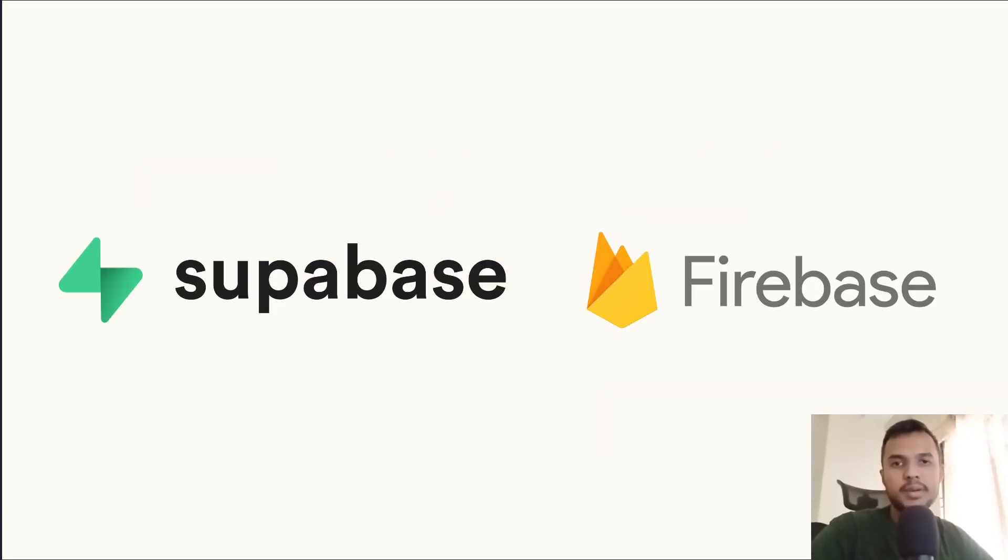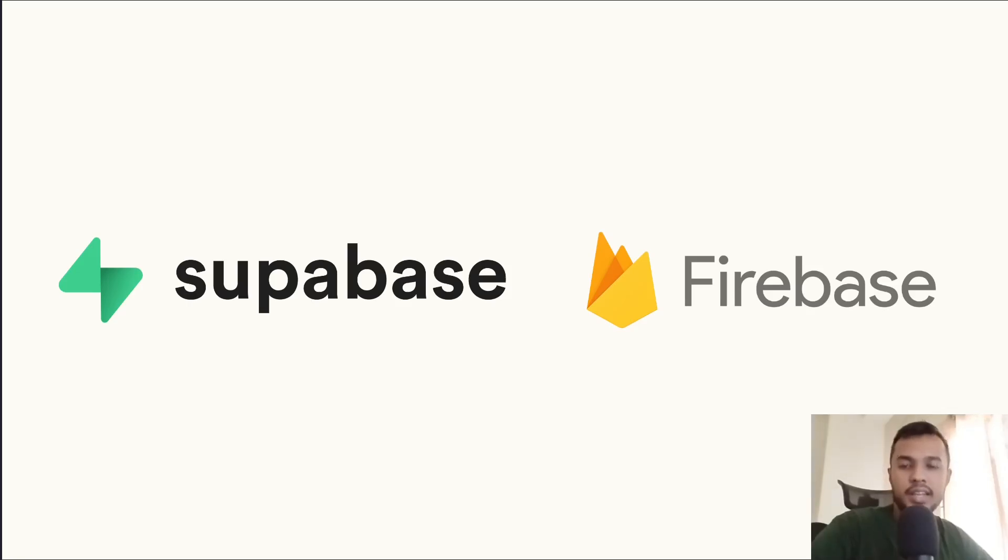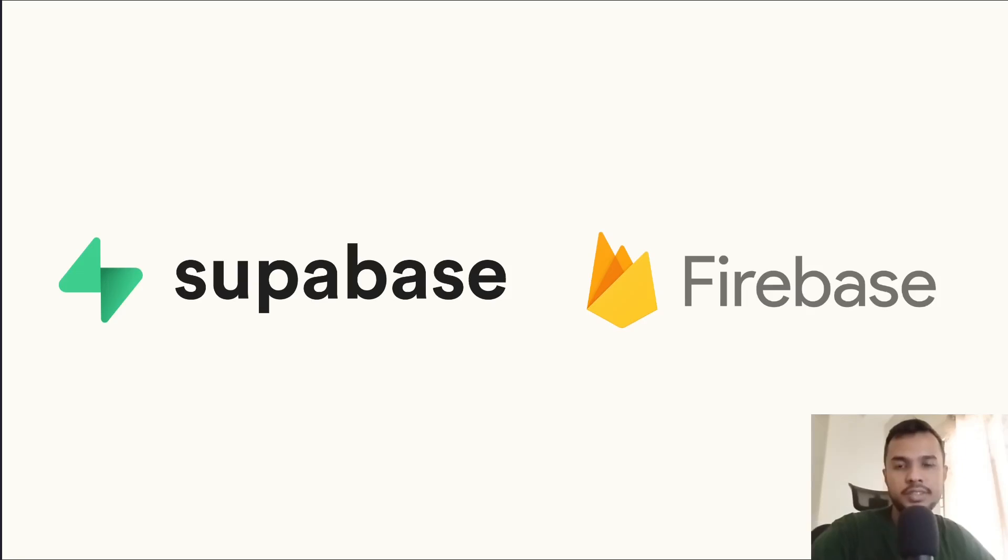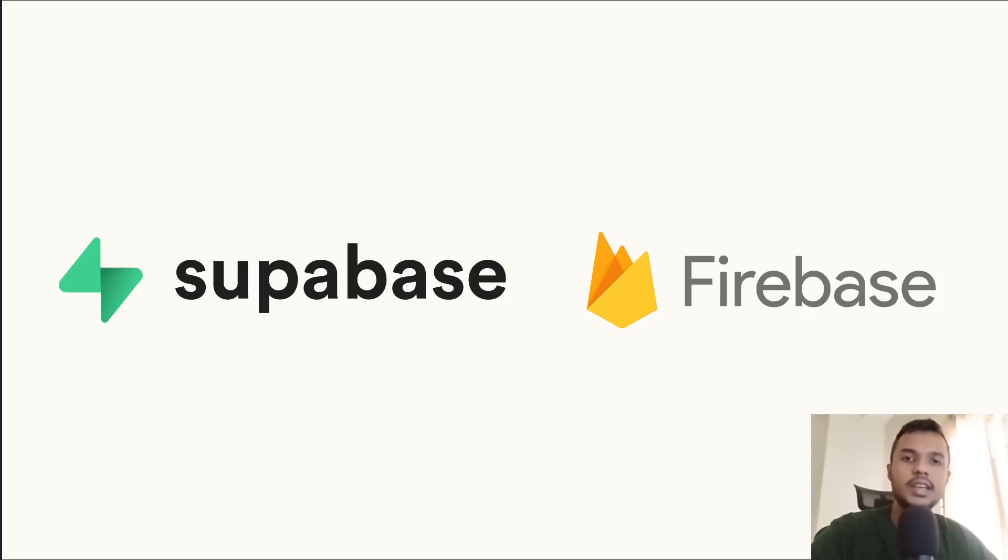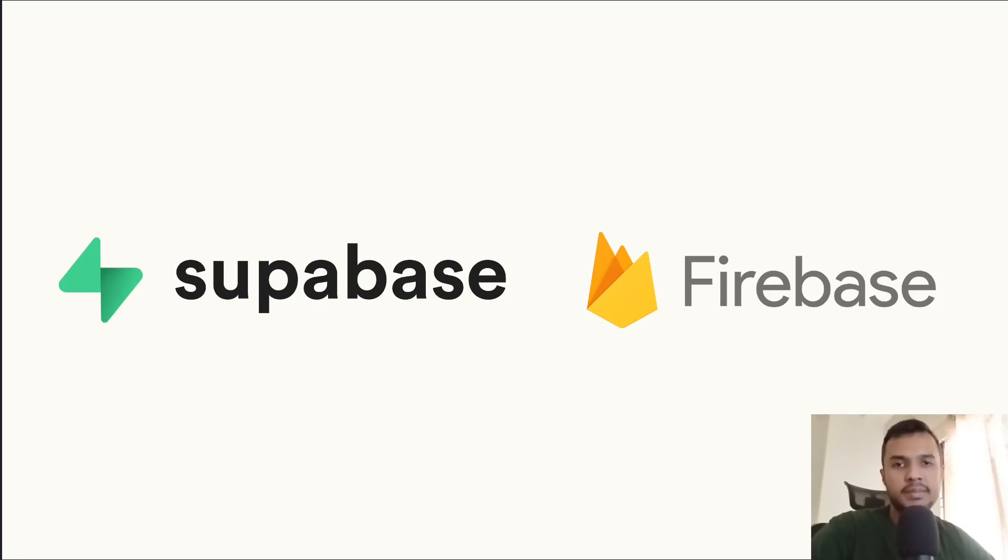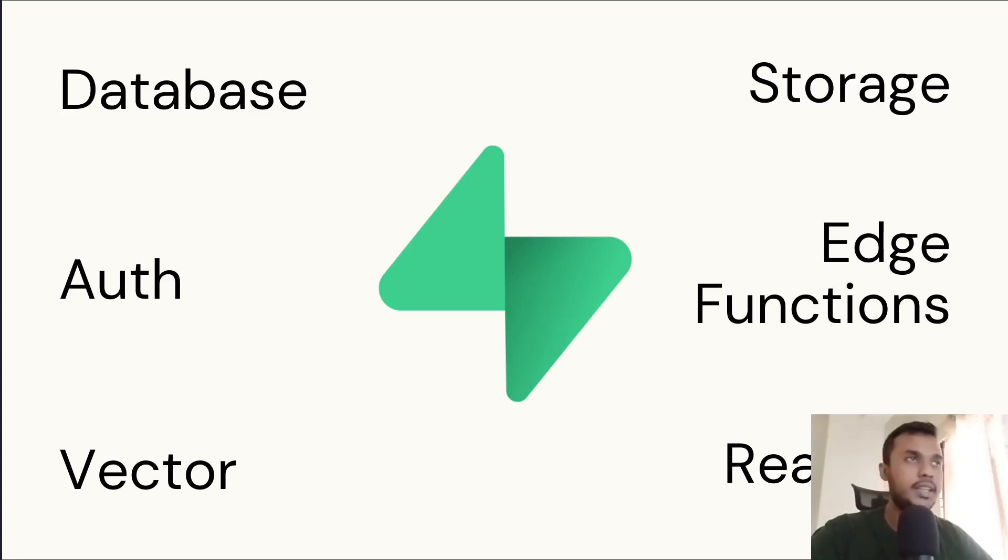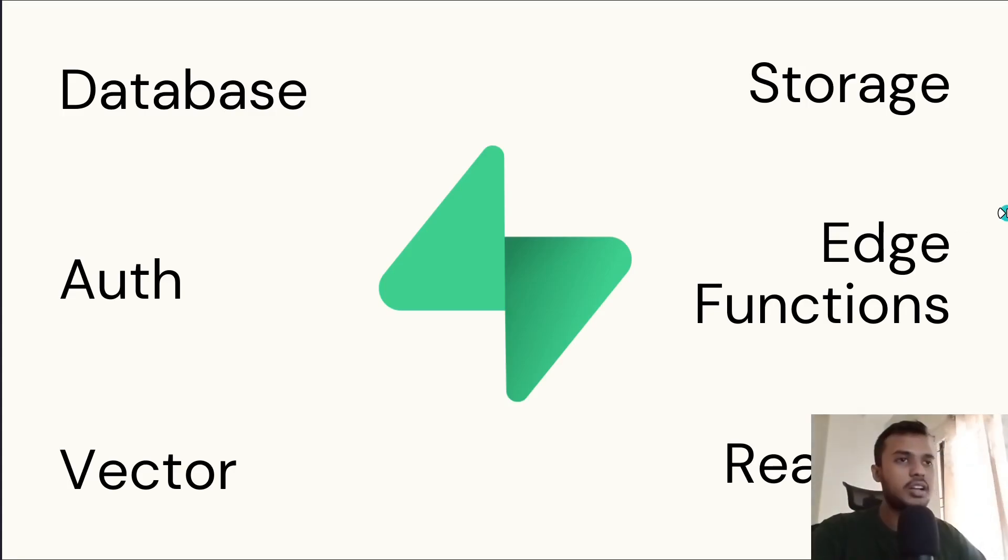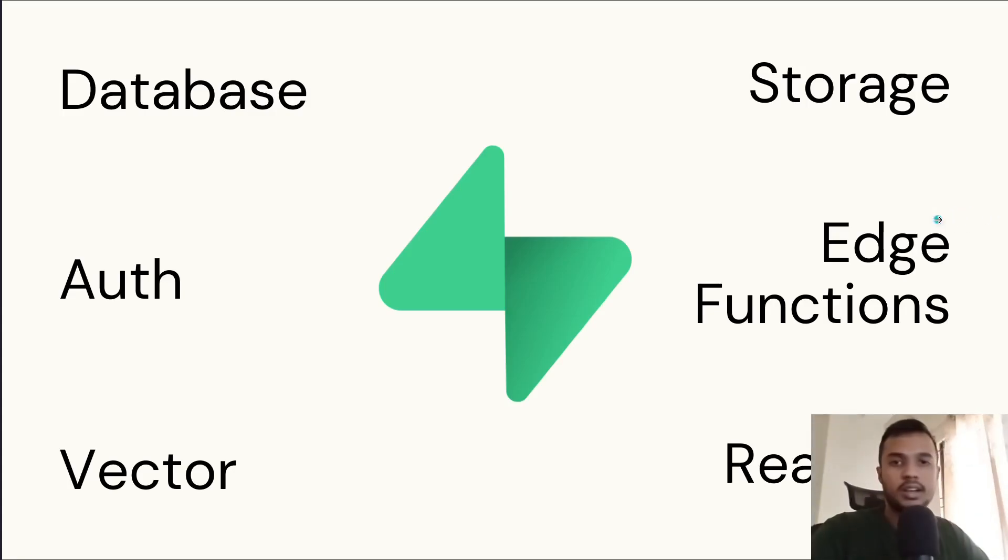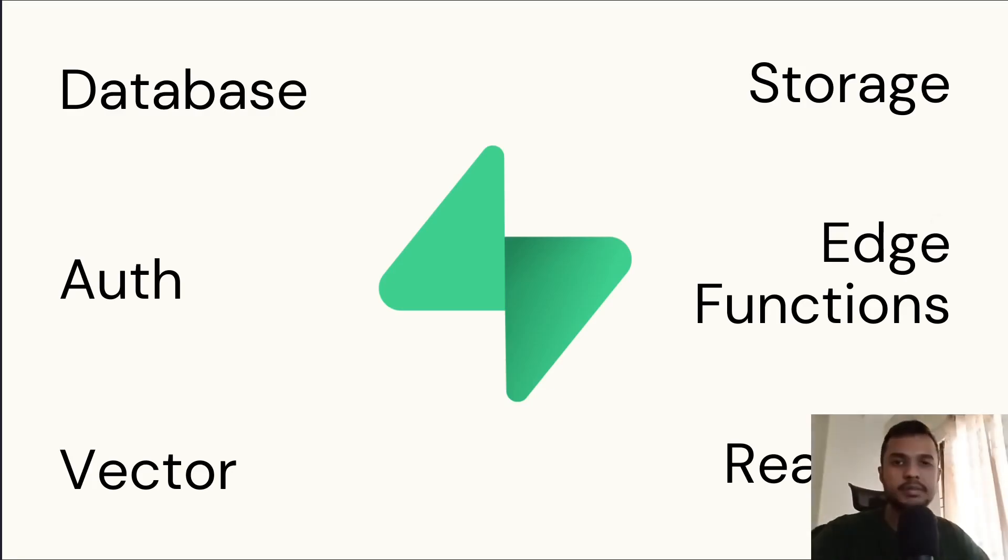You might have heard about Firebase, which is also a backend as a service from Google, and Supabase is a popular alternative of it. It's built with open source technologies. For example, it is using Postgres behind the scenes for the database. And just like Firebase, it gives you many services like database, authentication, storage, cloud functions, vectors, real-time database, and so on.